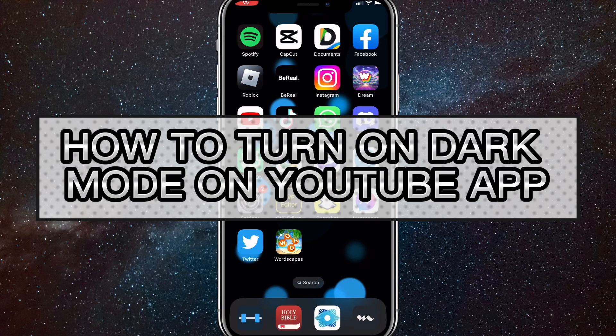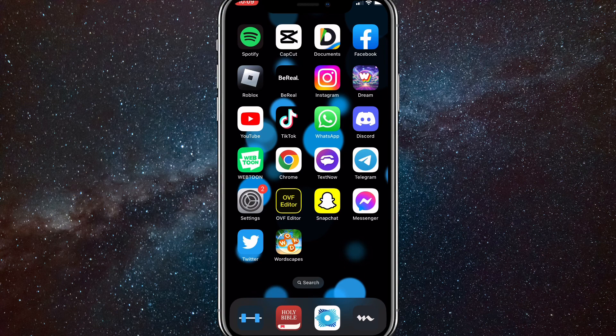Hey guys, in this video I'm going to show you how to turn on dark mode on the YouTube app. If you want to turn on dark mode because you stay up late sometimes, or it just looks better, I'll show you how to do that in this video today.